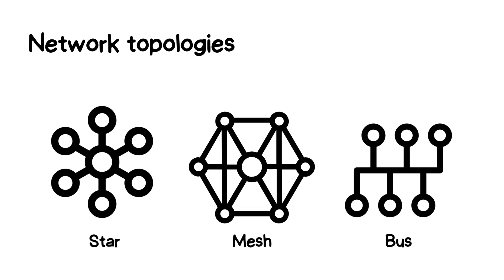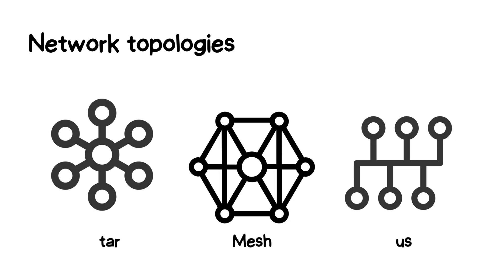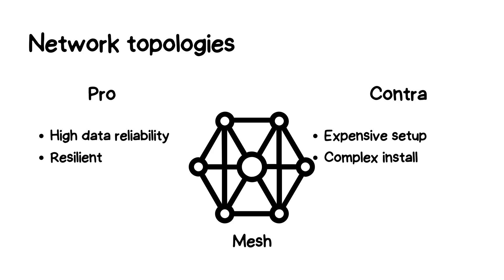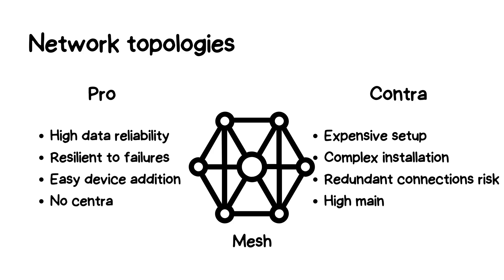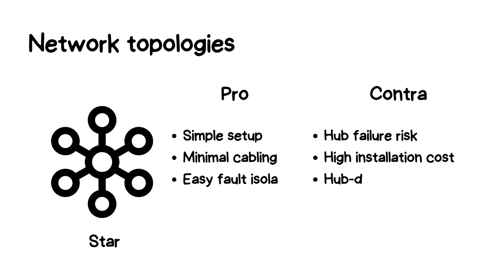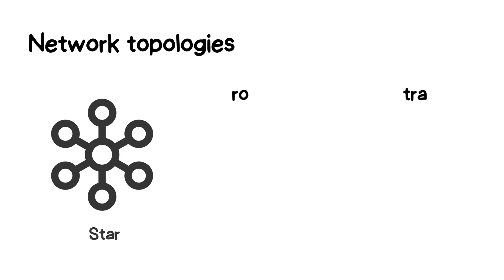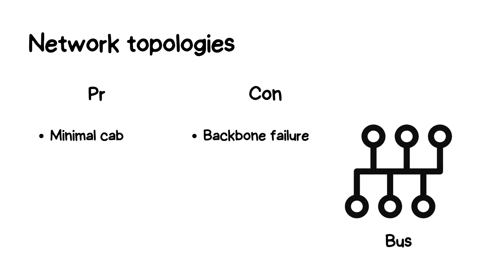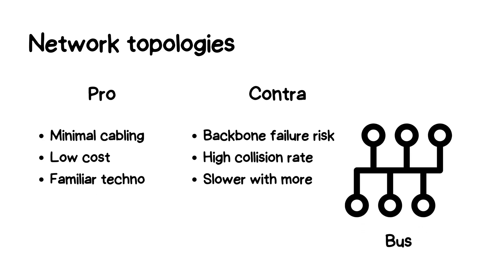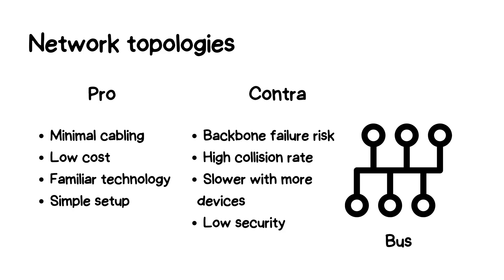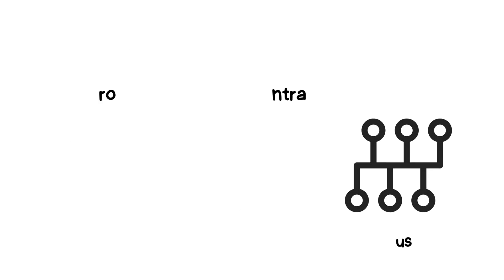Network topology defines the layout of a network, how devices are connected. A mesh topology connects each device to every other device in the network, ensuring fast communication, but requiring complex setup. It's often used in military communications. In a star topology, all devices are connected to a central hub, which manages the data transmission. This setup is common in home networks. Finally, a bus topology links all devices to a single communication line. It's simple and efficient for small networks, but not ideal for larger ones.